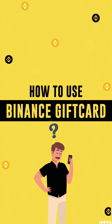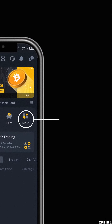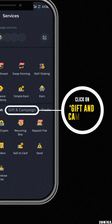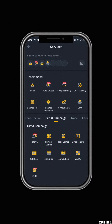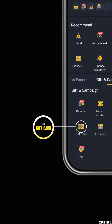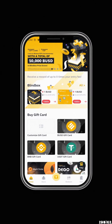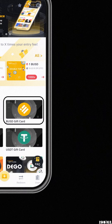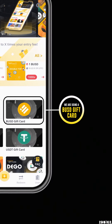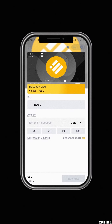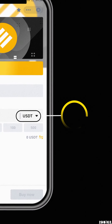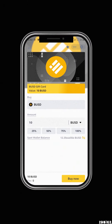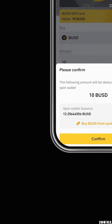To use Binance Gift Card, after completing your verification click on 'More', scroll down to 'Gift and Campaign', click on 'Gift Card', find the gift card you want to buy, and confirm the transaction.